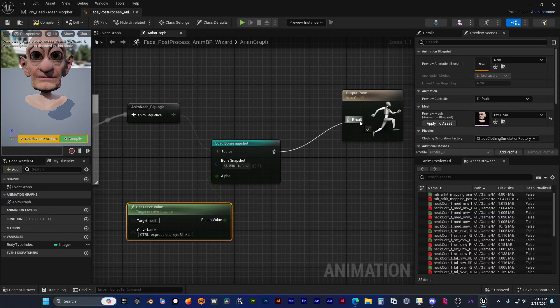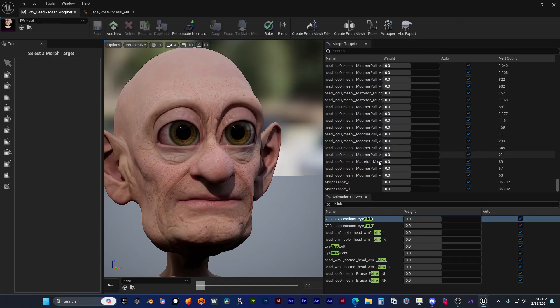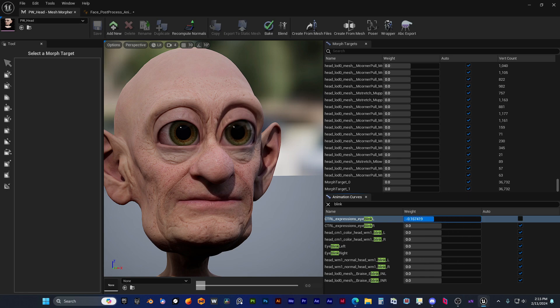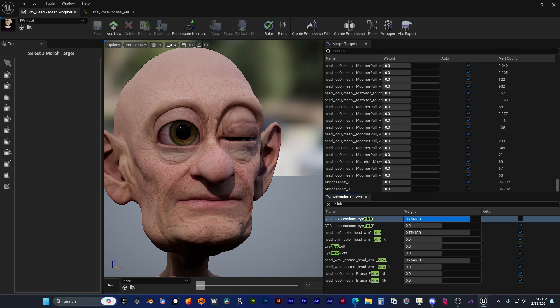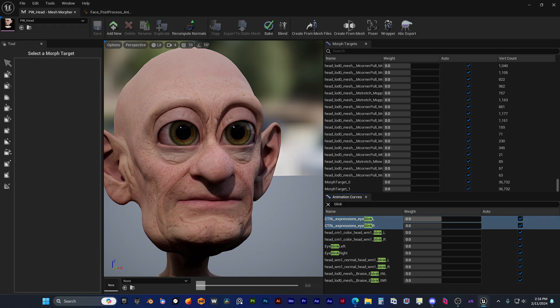He's replugging the bone snapshot in the animation blueprint, and now he's testing it again. And now you can see you don't have any visual glitch—it works as intended. Don't go with the minus one values, or clamp it if you go to that direction.